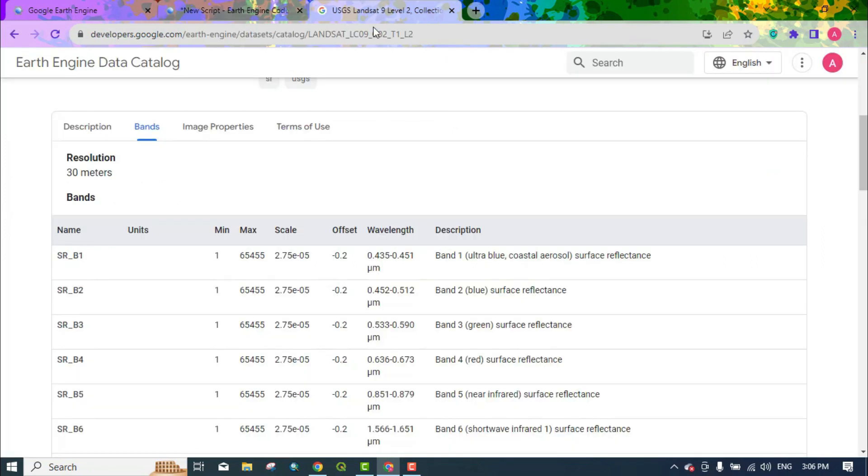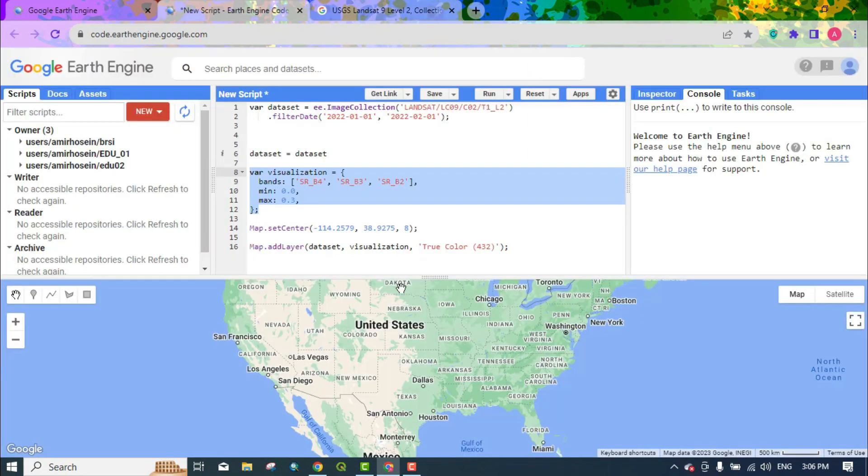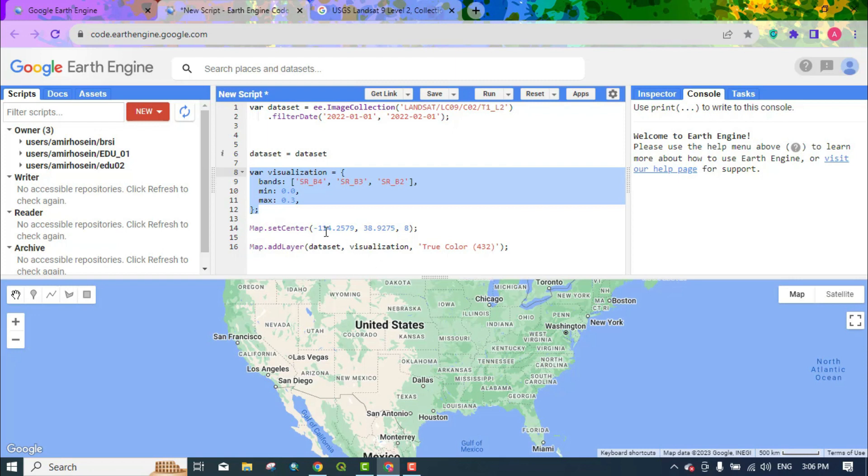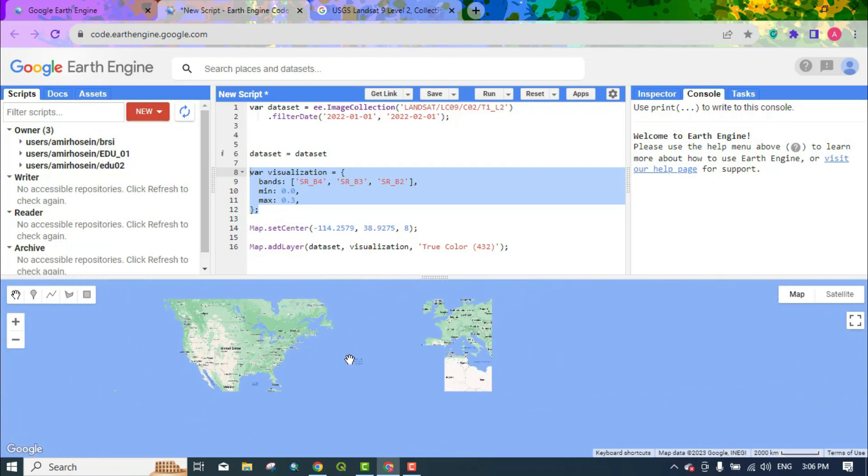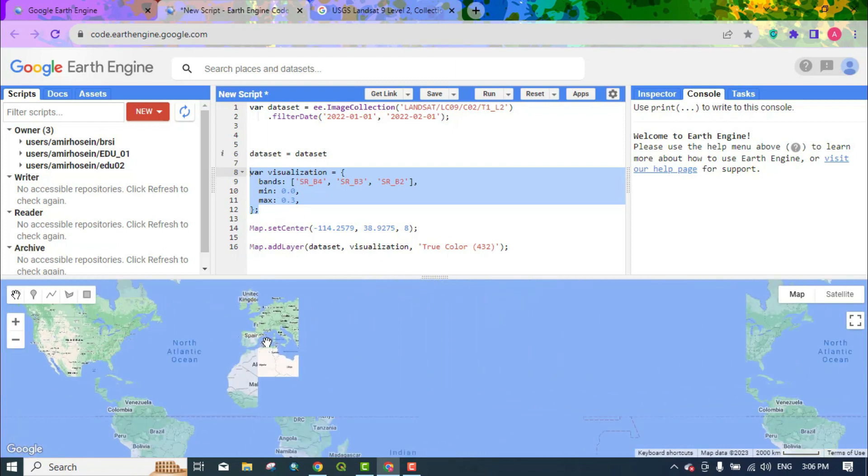Band 1 of the Landsat 9 is an ultra blue band and coastal aerosol. Here map center is defined. The image can also be displayed using map add layer. Here we go to a region to display the images for this region.